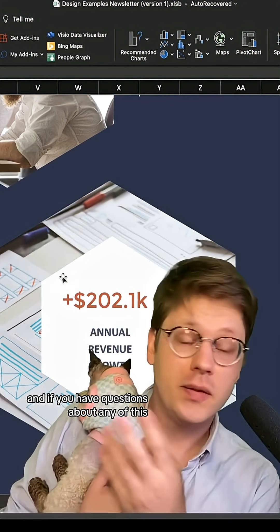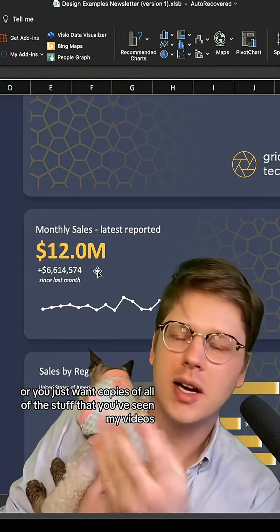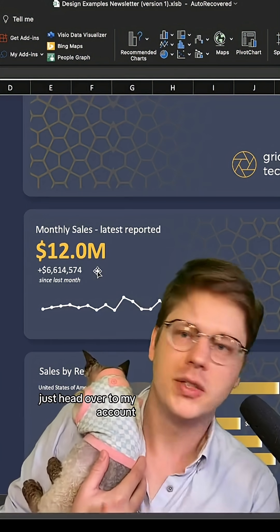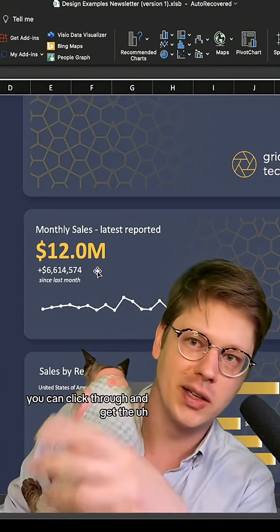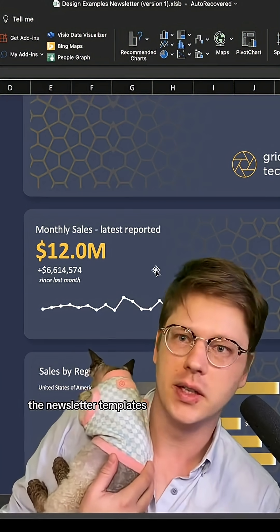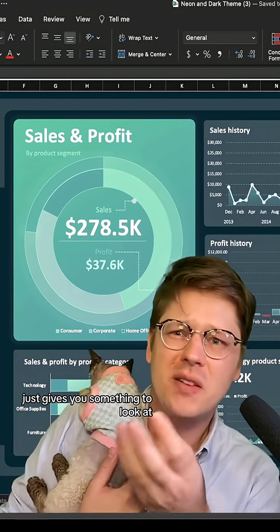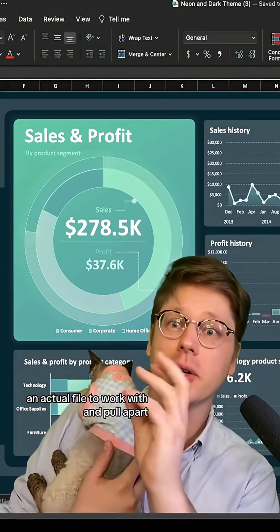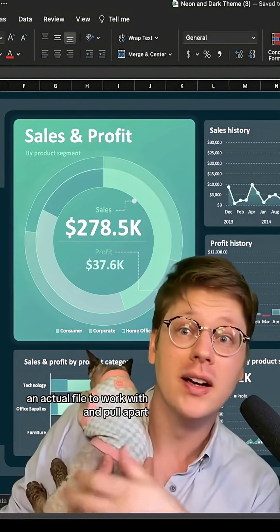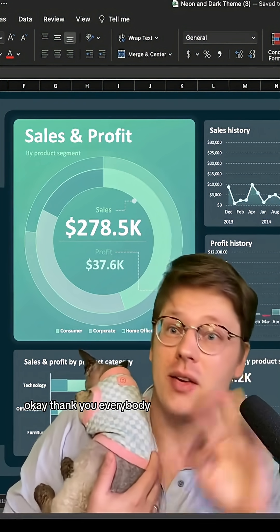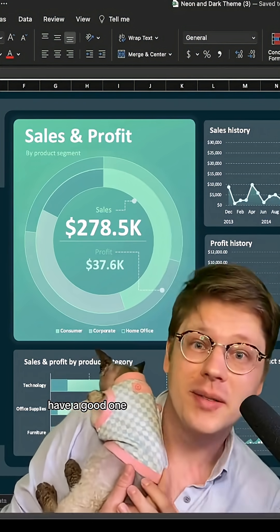If you have questions about any of this, or you just want copies of everything you've seen in my videos, head over to my account. You can click through and get the newsletter templates — it gives you an actual file to work with and pull apart, which makes it a lot easier to learn. Thank you, everybody. Have a good one.